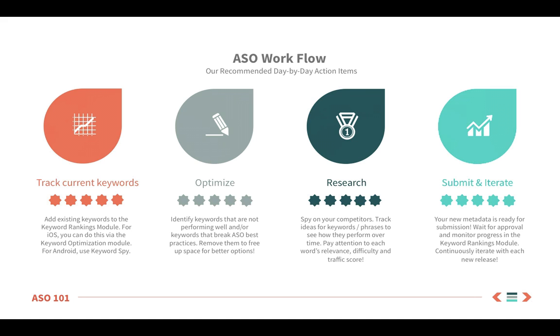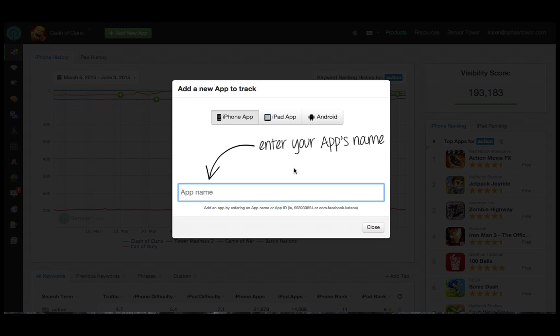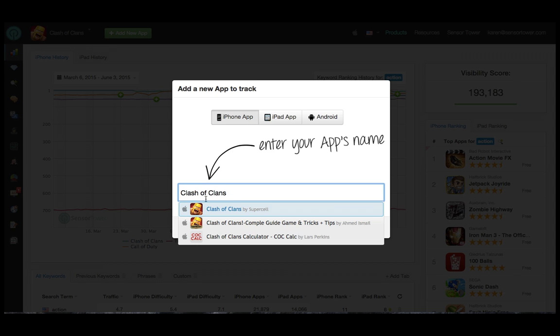Now let's hop over to the dashboard to see what this workflow looks like in the platform. When you first log into your Sensor Tower account, you'll want to add all apps you're interested in tracking. Make sure to select the correct platform, and enter your app's name here. In this example, let's take a look at the popular app, Clash of Clans.